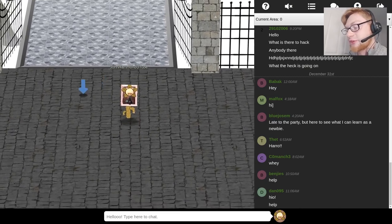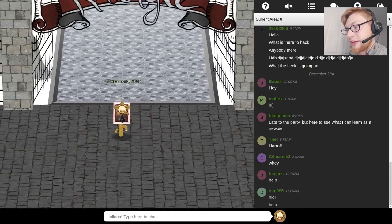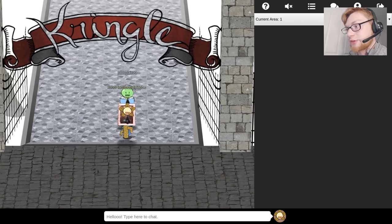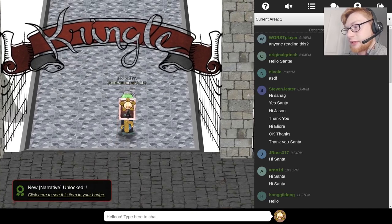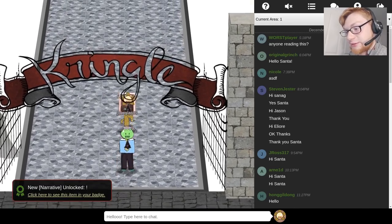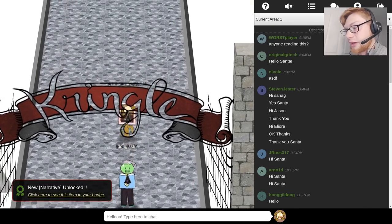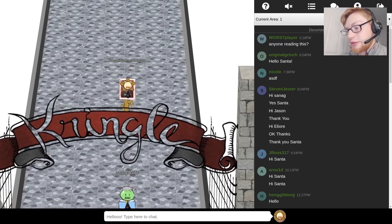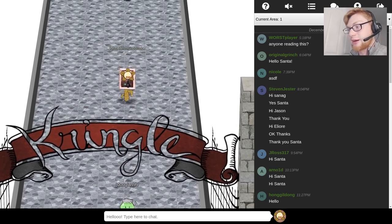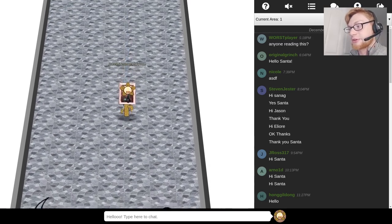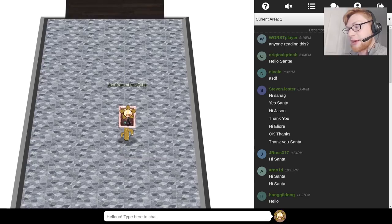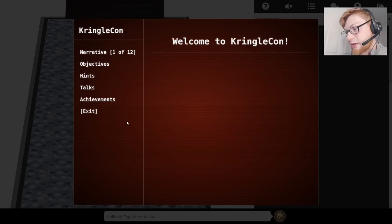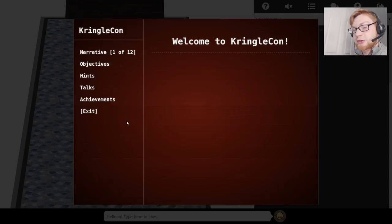So you start off at the gates and there was so much hype when the gates weren't open. Hi jdouglas. So as you move forward you can see down below I had unlocked a narrative or something that I can hit on my badge.